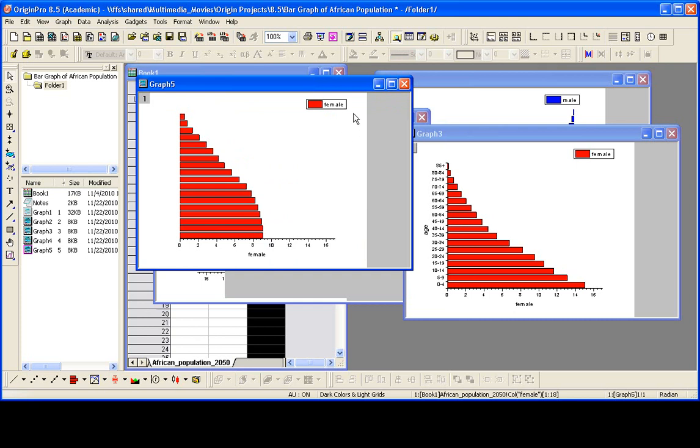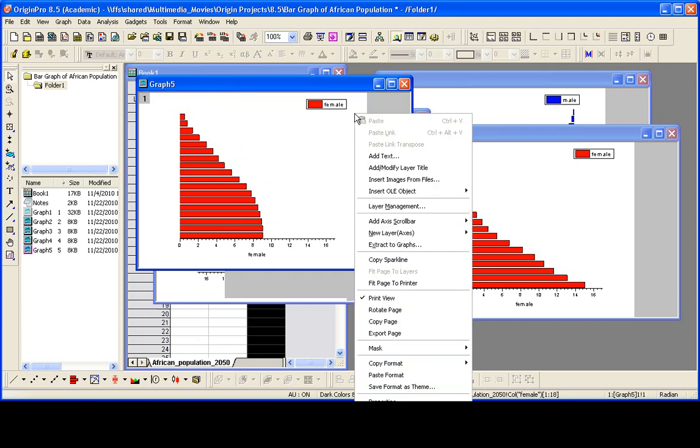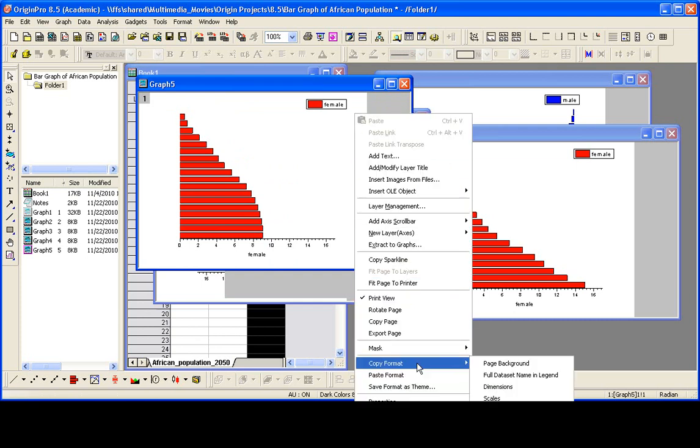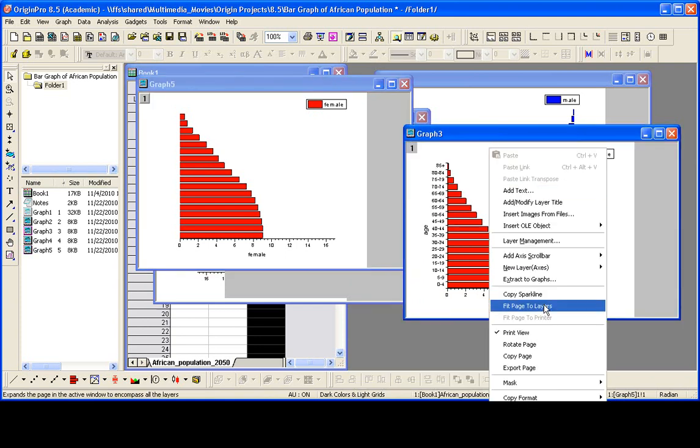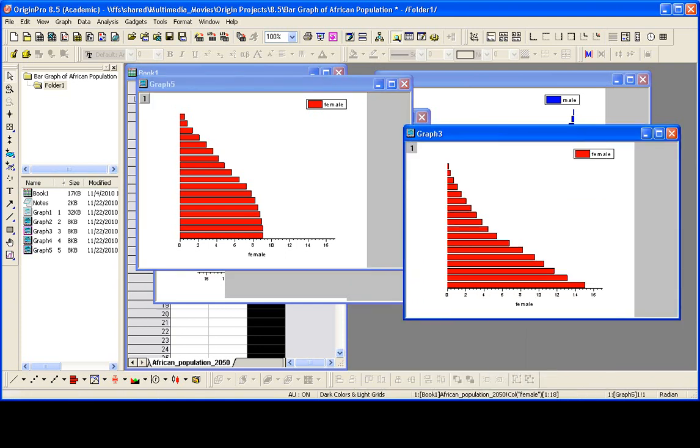And let's repeat that then. So I right click, say copy format, all, come over here, right click and do a paste format. All right,